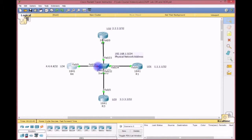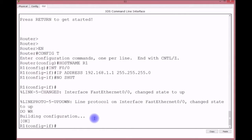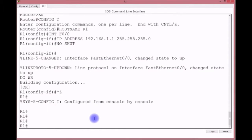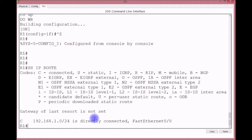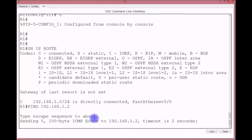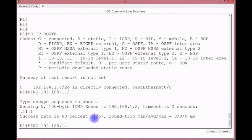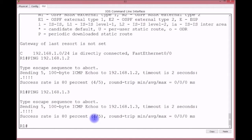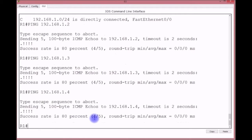We should have green lights after Spanning Tree finishes its process — it takes a little bit to move into a forwarding state. Let's do a show IP route and verify we're connected to the 192.168.1.0 network. We can ping 192.168.1.2 and 192.168.1.3. ARP resolves first, and then we have connectivity.